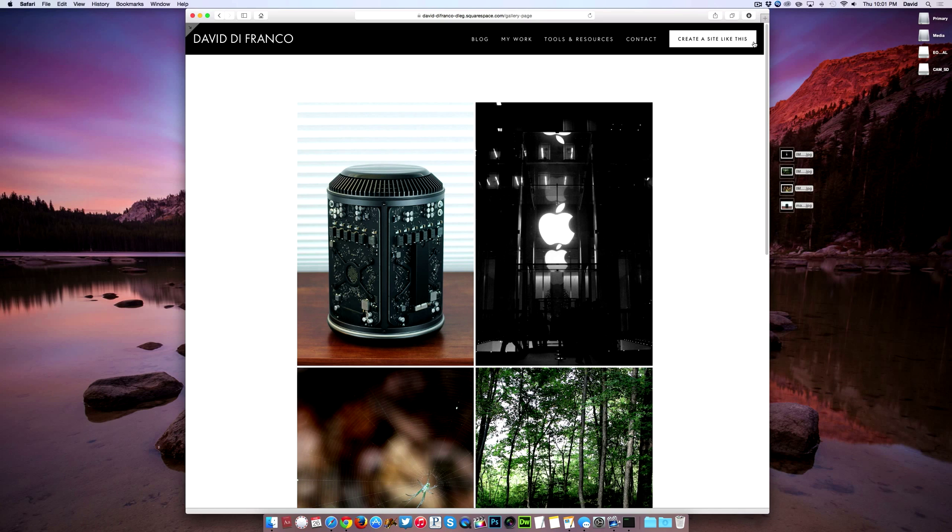And well there you go, you have successfully created a beautiful and functional photo gallery on your Squarespace website. And now finally this brings us to the end of this video. Thank you so much for watching and I'll see you in my next video tutorial powered by Squarespace Summit.